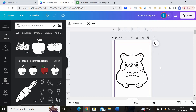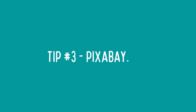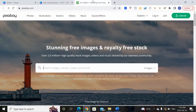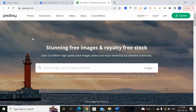Now let's say within Canva you are not able to find any black and white images you want to use for your coloring book. Then you can come to a website called pixabay.com — p-i-x-a-b-a-y dot com — and within this website you'll be able to search for any type of free image.